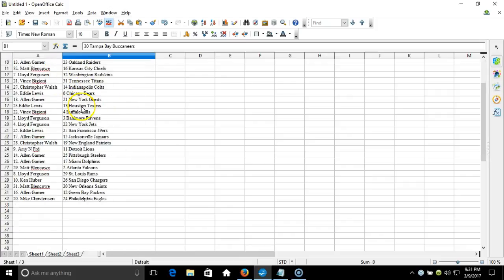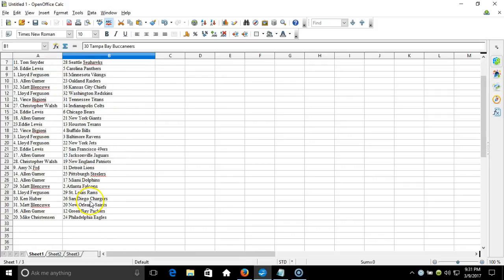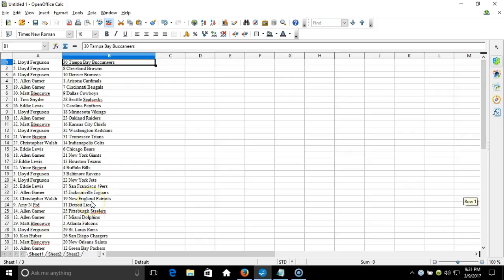Lloyd Ferguson on top with Tampa Bay Buccaneers, down to Mike Christiansen on the bottom with Philadelphia Eagles. There's your verification video guys, that will be the list. Thanks.